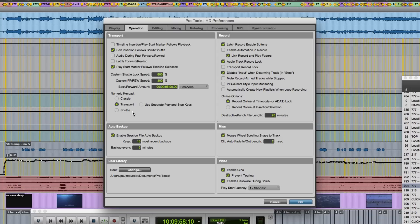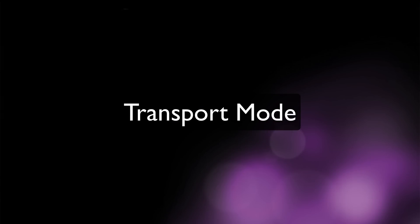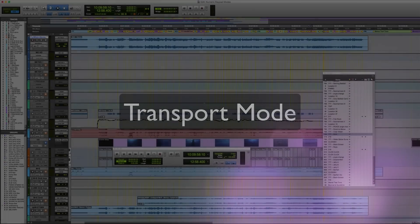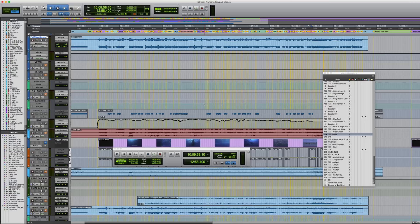I'm going to start off by talking about the default setting which is Transport mode. This is the most commonly used numeric keypad mode and it allows you to access a number of record and play functions using the 0 to 9 keys on the numpad. It's a good idea to familiarize yourself with these as it's usually quicker to press a single key on the keyboard rather than having to select the equivalent option with the mouse.